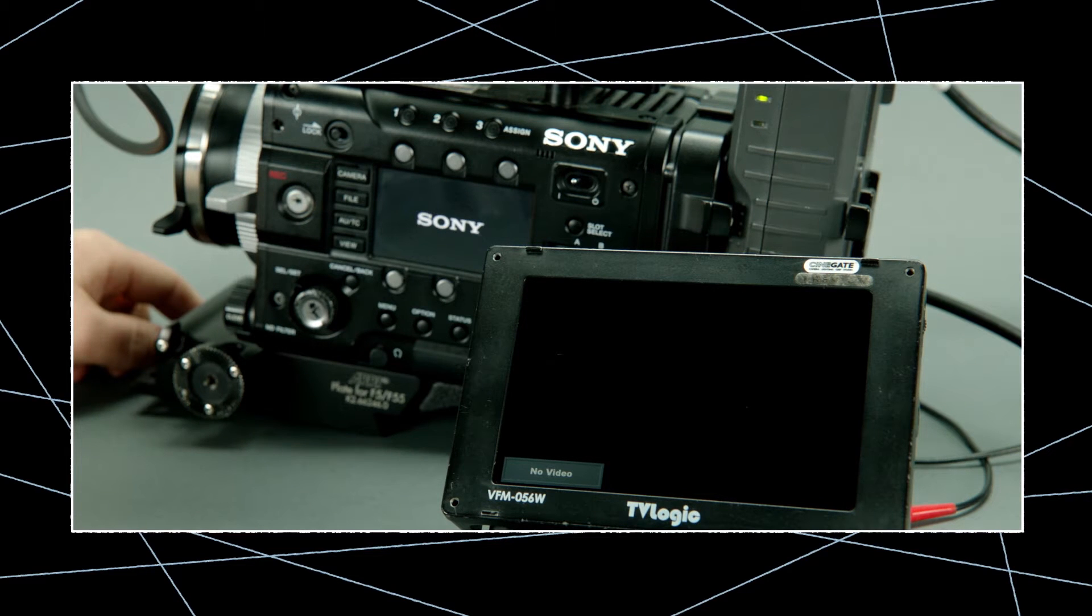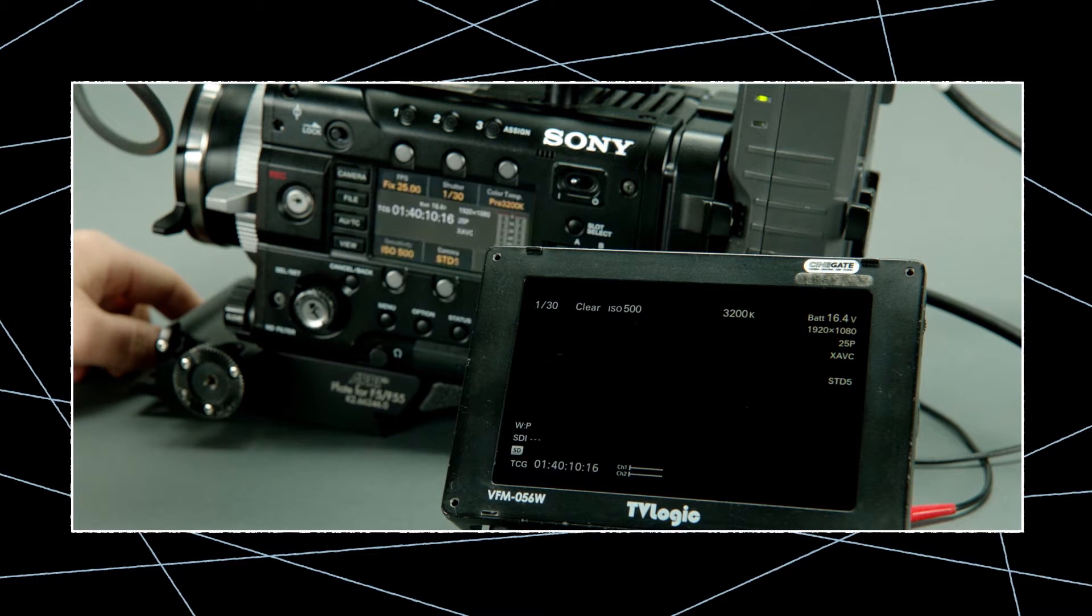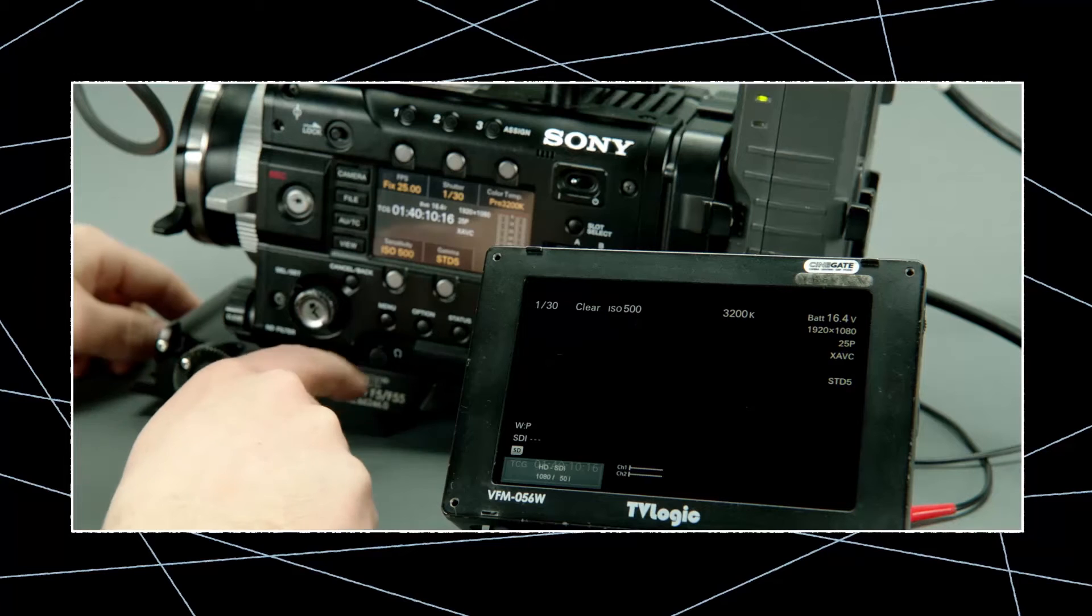Note that most required menus are only displayed in the viewfinder or via the sub-SDI outputs when they're enabled. The first step is to get into the system settings.